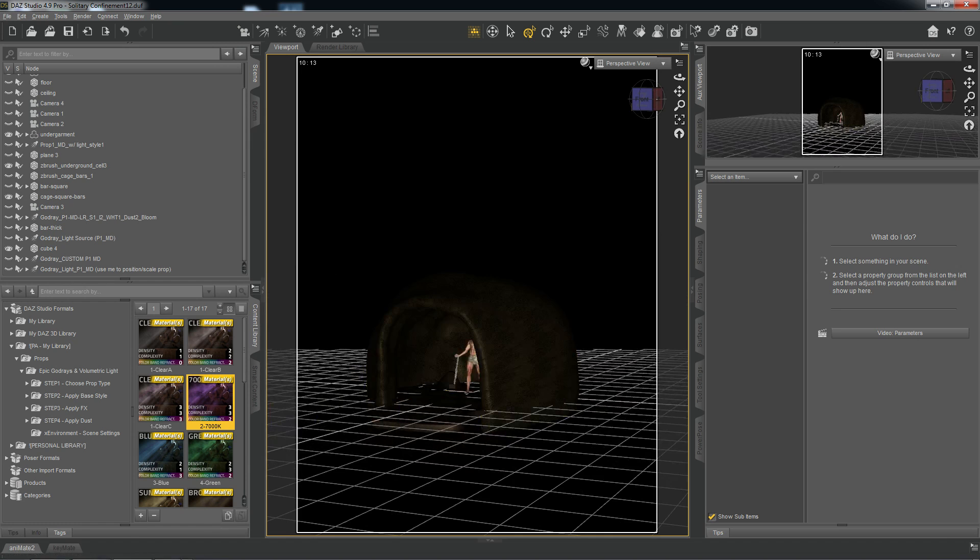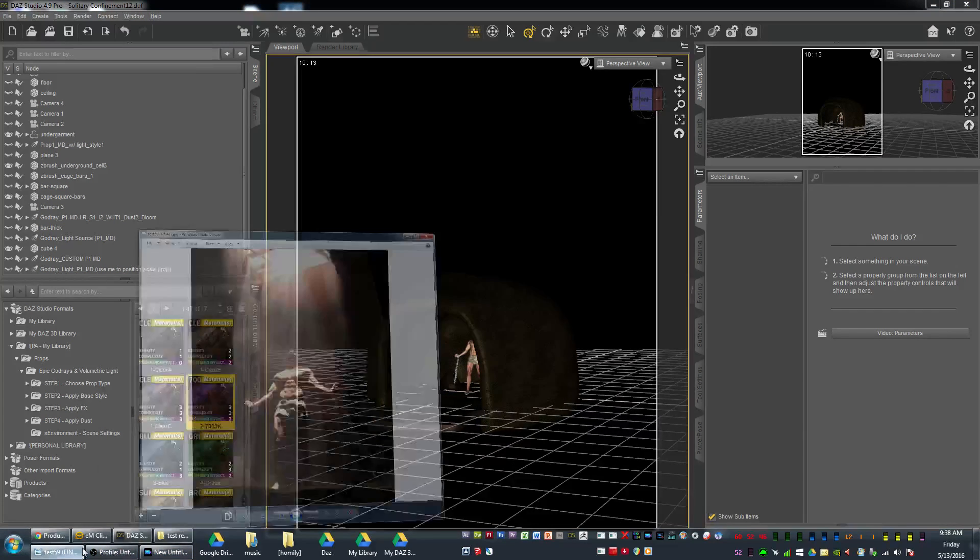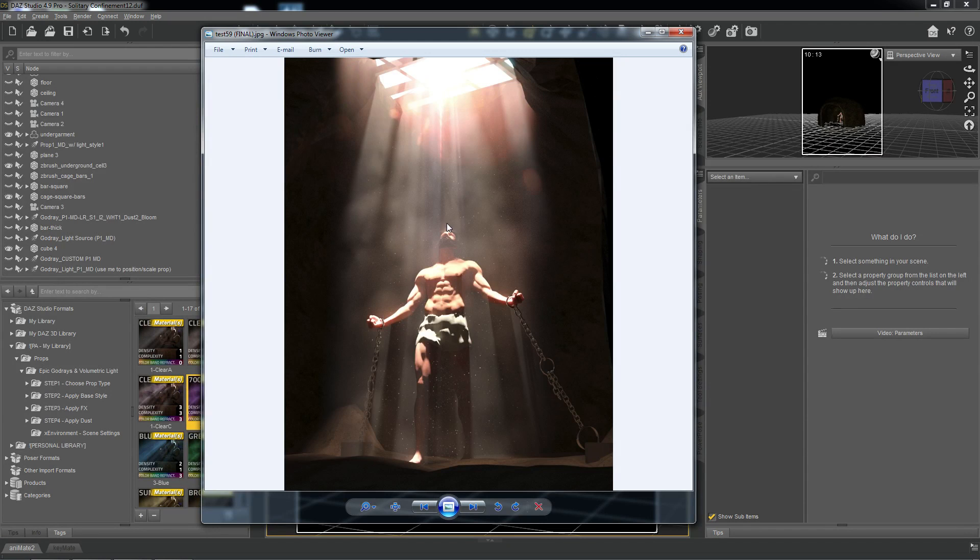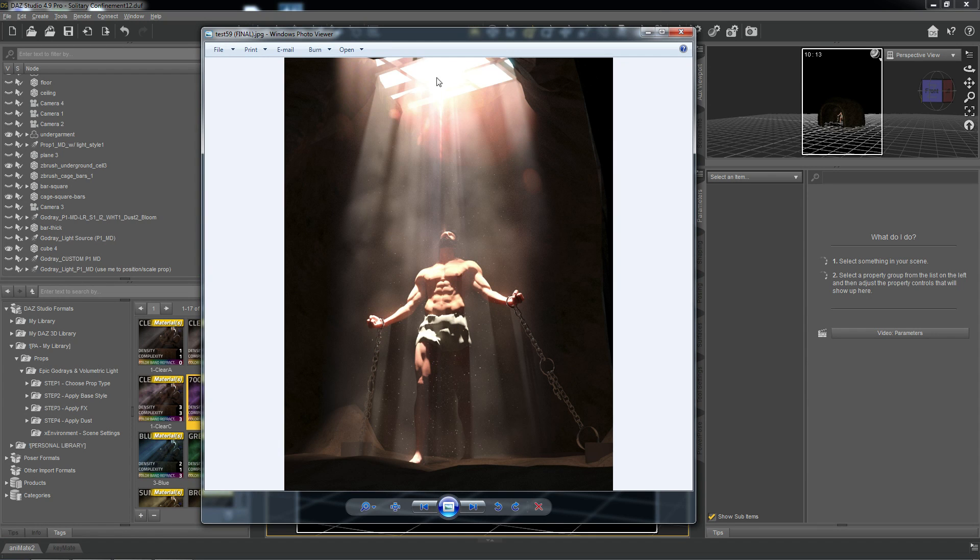And so what we're going to do is kind of go for this look here. And this is just a very basic scene, just one single light beam and one character and one fixture.